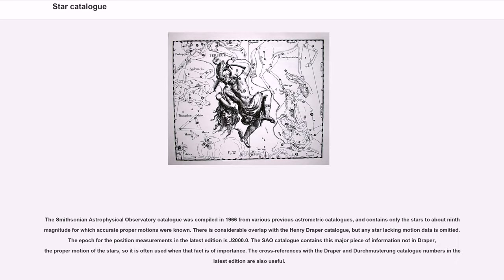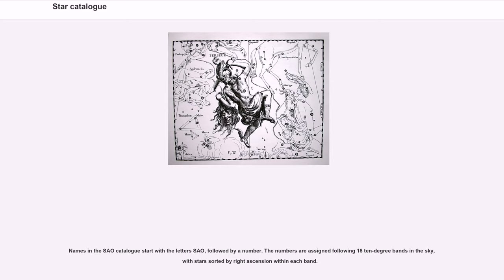The Smithsonian Astrophysical Observatory catalog was compiled in 1966 from various previous astrometric catalogs, and contains only the stars to about 9th magnitude for which accurate proper motions were known. There is considerable overlap with the Henry Draper catalog, but any star lacking motion data is omitted. The epoch for the position measurements in the latest edition is J2000.0. The SAO catalog contains this major piece of information not in Draper — the proper motion of the stars — so it is often used when that fact is of importance. Names in the SAO catalog start with the letters SAO followed by a number, assigned following eighteen ten-degree bands in the sky with stars sorted by right ascension within each band.